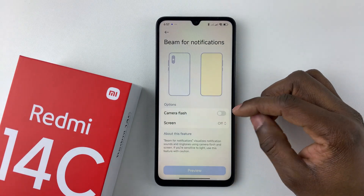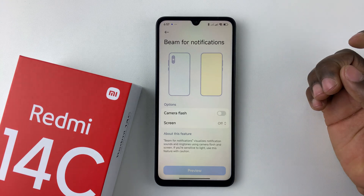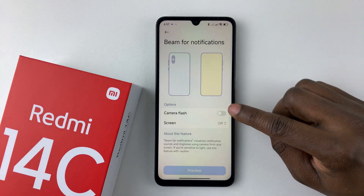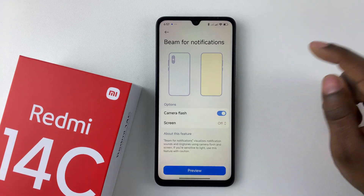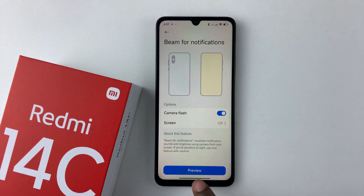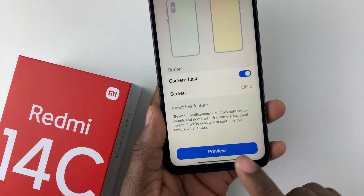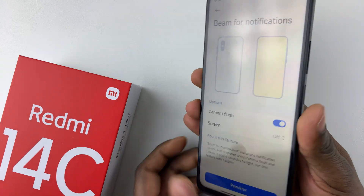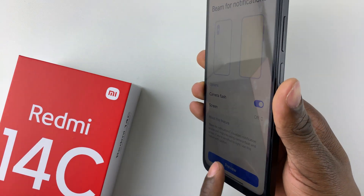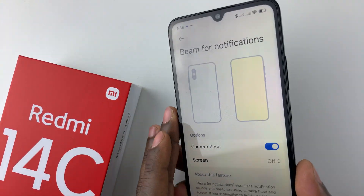Now you should see two options: there's the Camera Flash and the Screen. All you have to do is toggle on this switch to enable the camera flash. You can also select a preview — tap on Preview and see how it looks like.